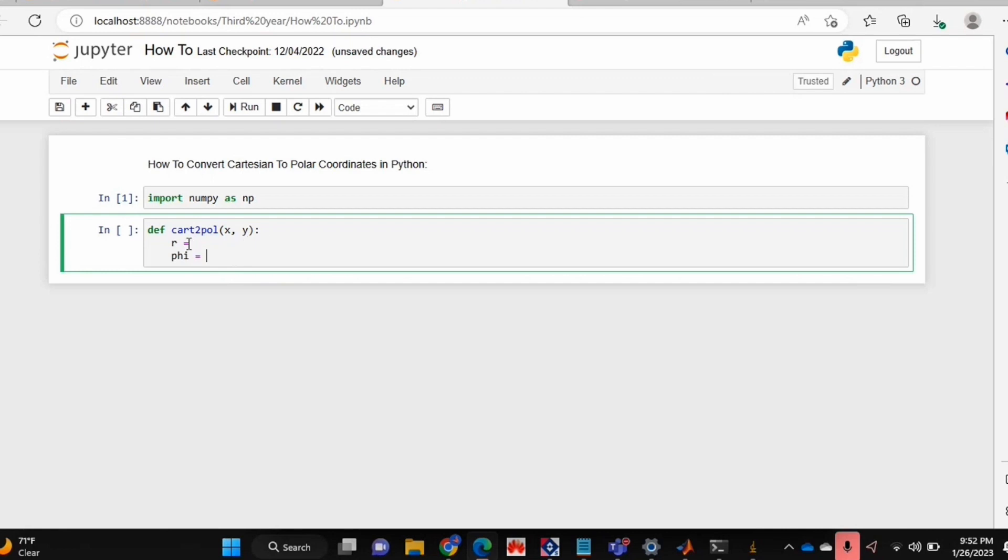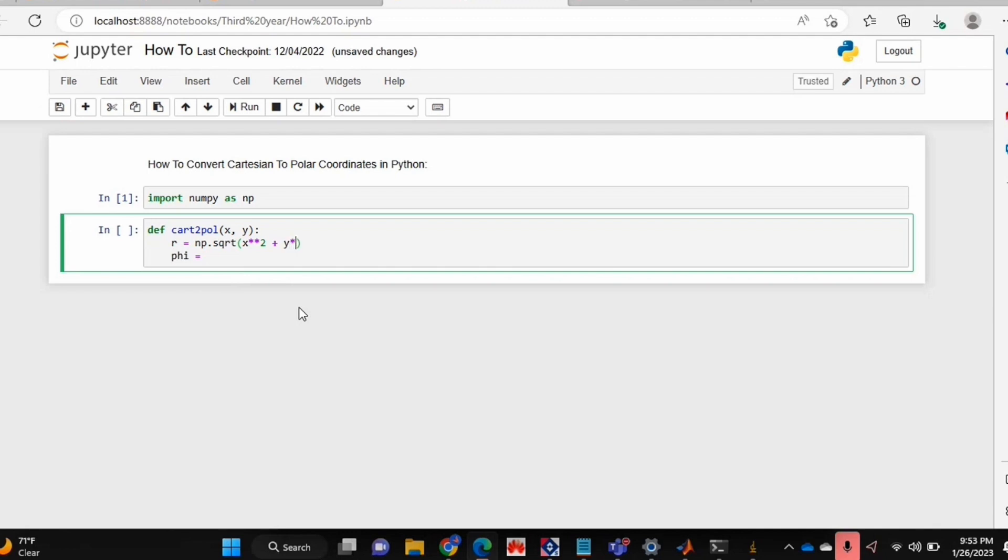So I'm just going to write those. r is defined in terms of the Cartesian coordinates as the square root of x squared plus y squared. So I'm just going to use numpy's sqrt function and then square my x and y values.